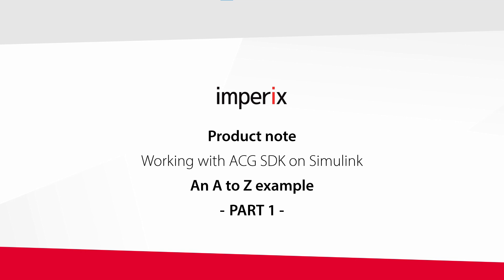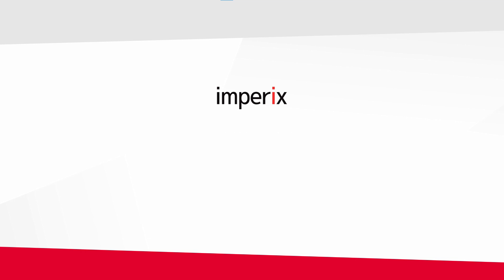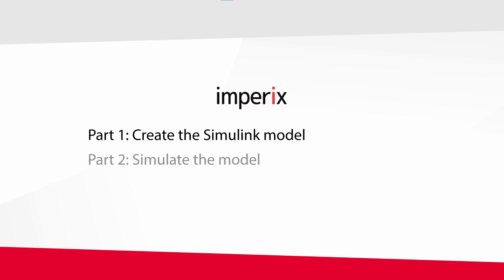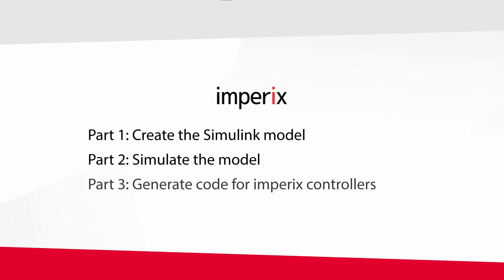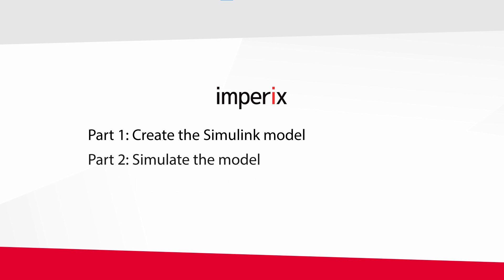Hello everyone and welcome to the Imperix ACG SDK Getting Started Guide. This guide is composed of three parts. The first will be about making the Simulink model of the converter and its control, the second about simulating the whole model, and the third about generating code to run the control on an Imperix controller.